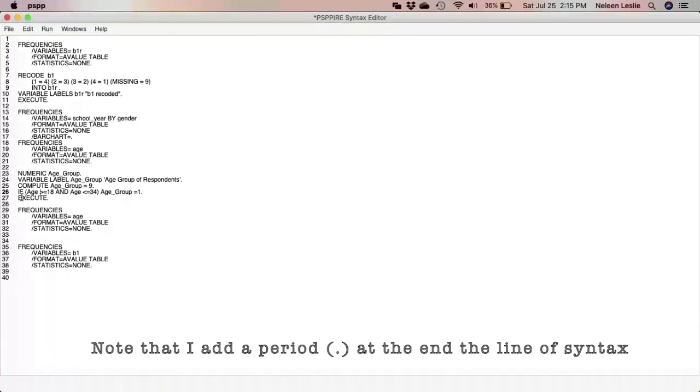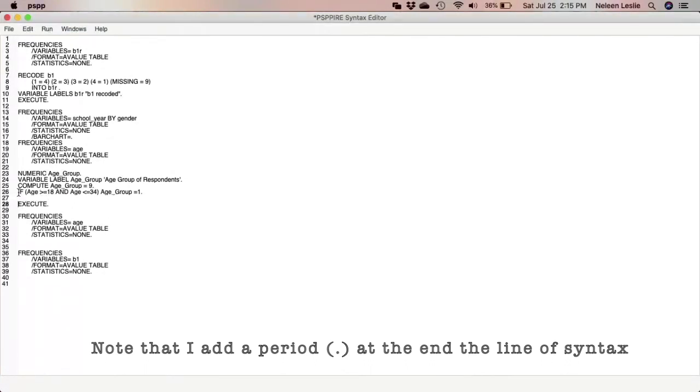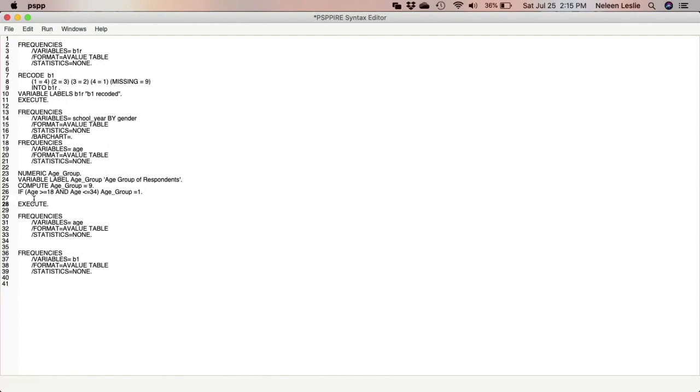So again this is what I did. I am using conditional statements to specify which values or which responses to count as group one, which responses to count as group two, three, and four. So I have now specified the first age group.